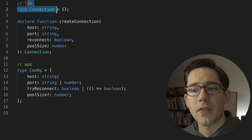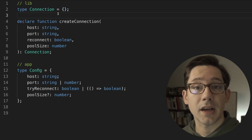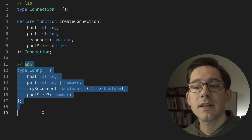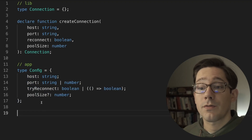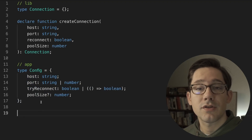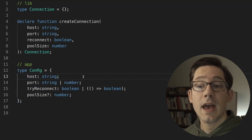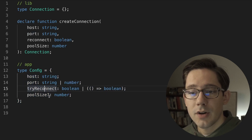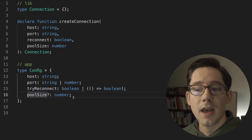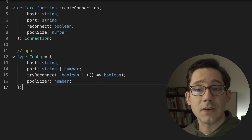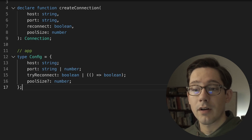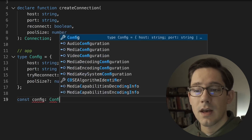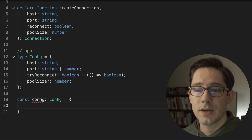Let's say we have some library that allows us to create a connection to a database. It has a createConnection function that takes a couple of arguments and returns a connection. We also have a config type in our application that describes how we might configure a database — it takes a host, port, maybe a function that tells us whether or not we should try reconnecting, and a pool size. Now the next step is to create our configuration, so let's create a config object. We have this config type, so it makes sense to declare this variable as a config type and then fill in our config.